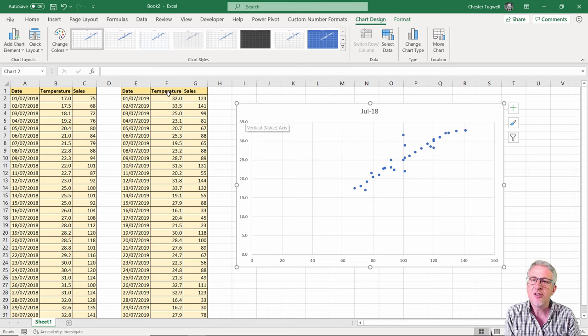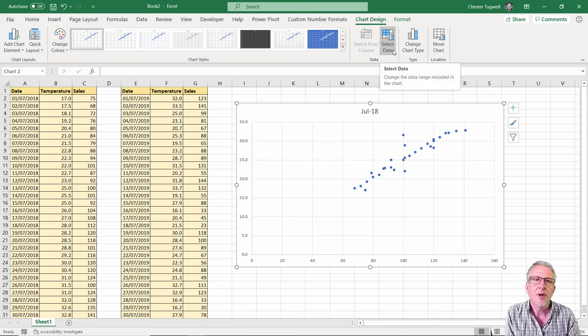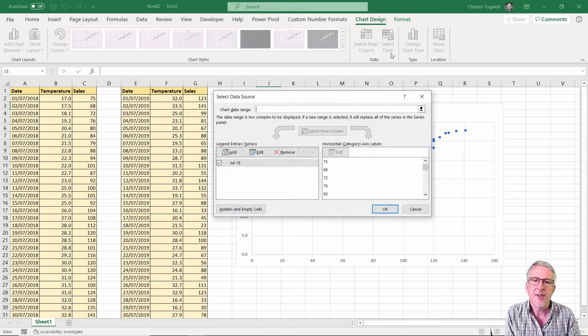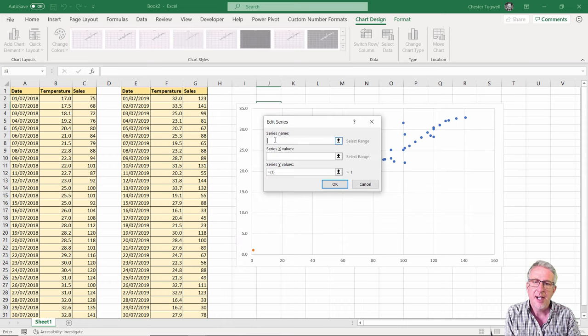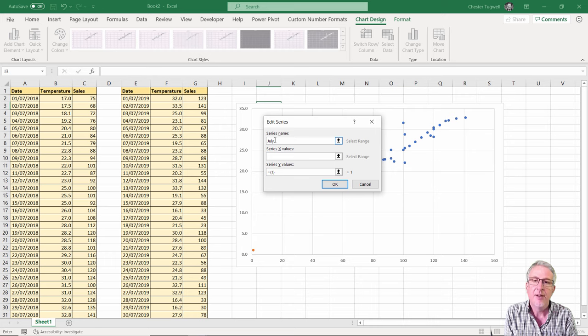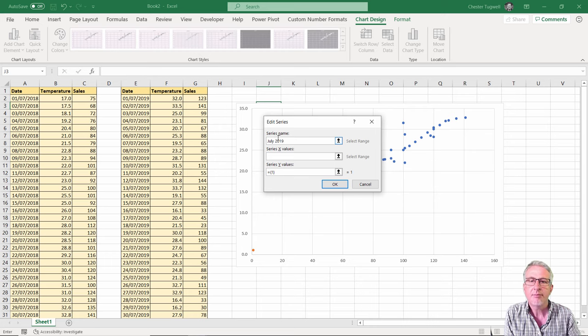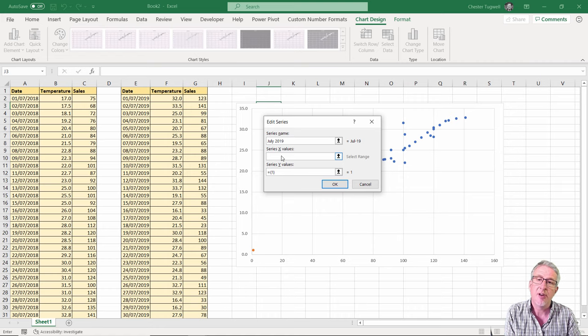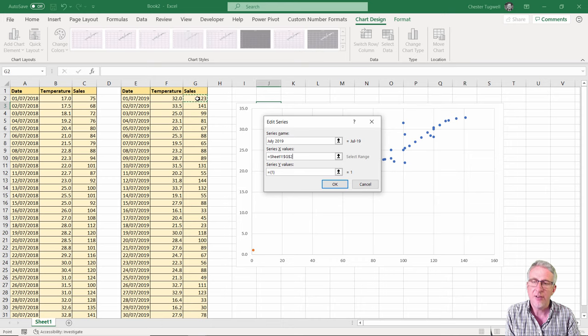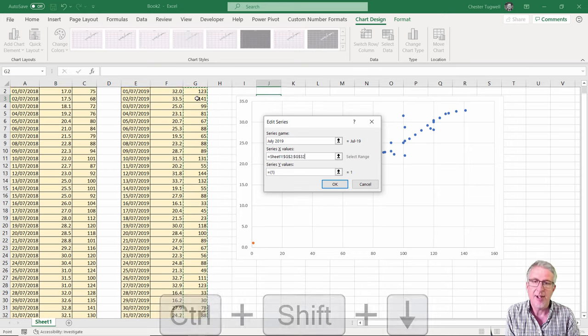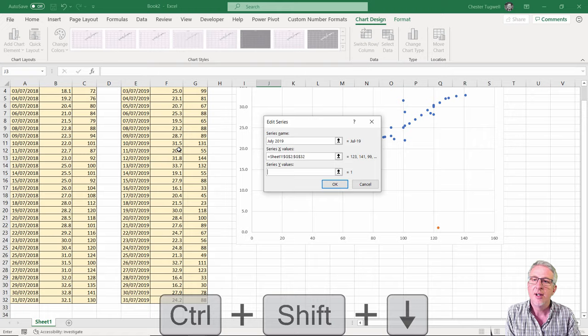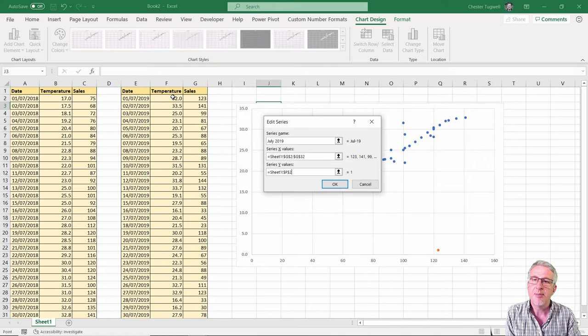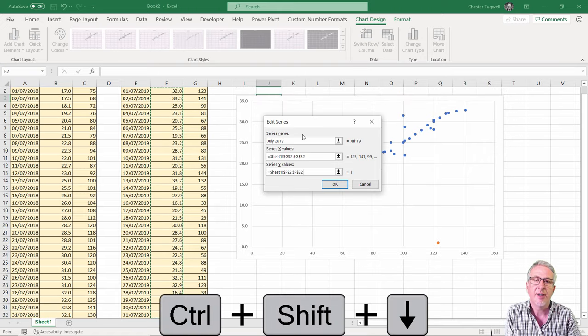So we need to do the same for the 2019 data. I'm going to go back to Select Data and add another series, and I'm going to call this July 2019. Again, your X values, the horizontal axis, that's going to be sales - Ctrl+Shift+Down arrow key. Then your Y values, that's going to be the temperature on the vertical axis - Ctrl+Shift+Down arrow key. Click OK.